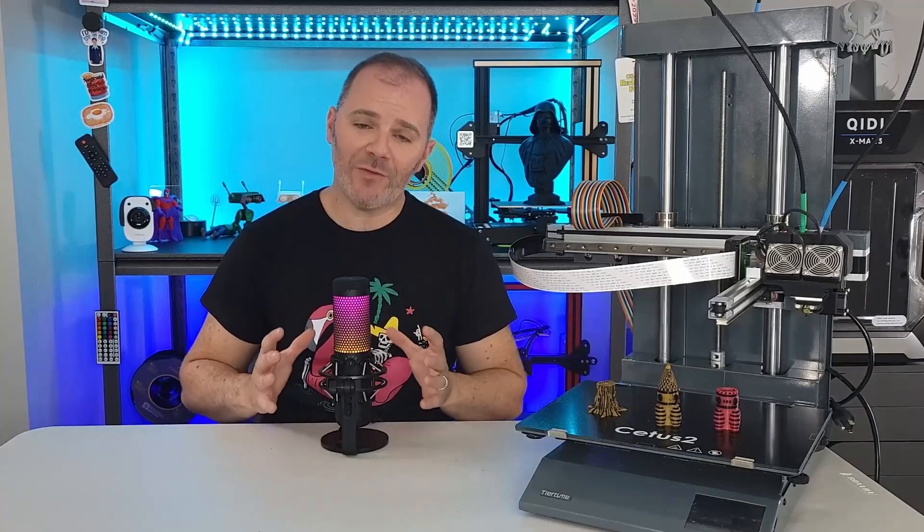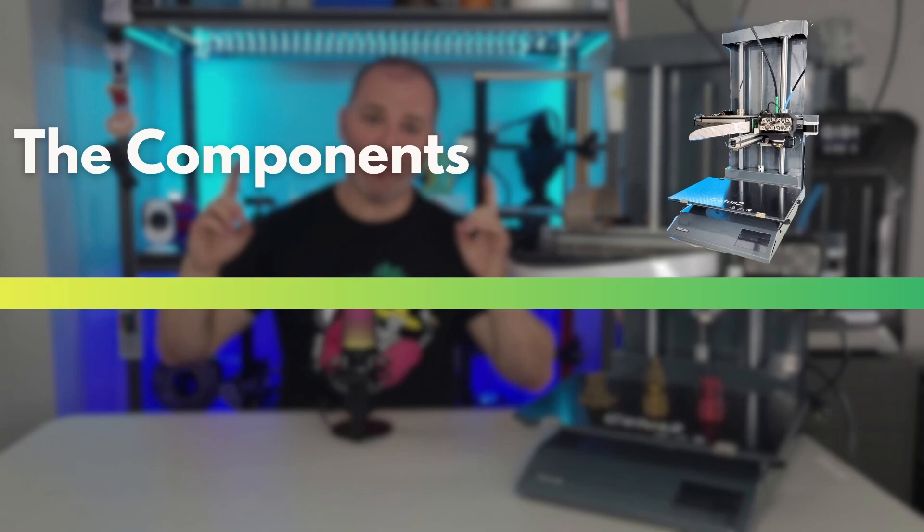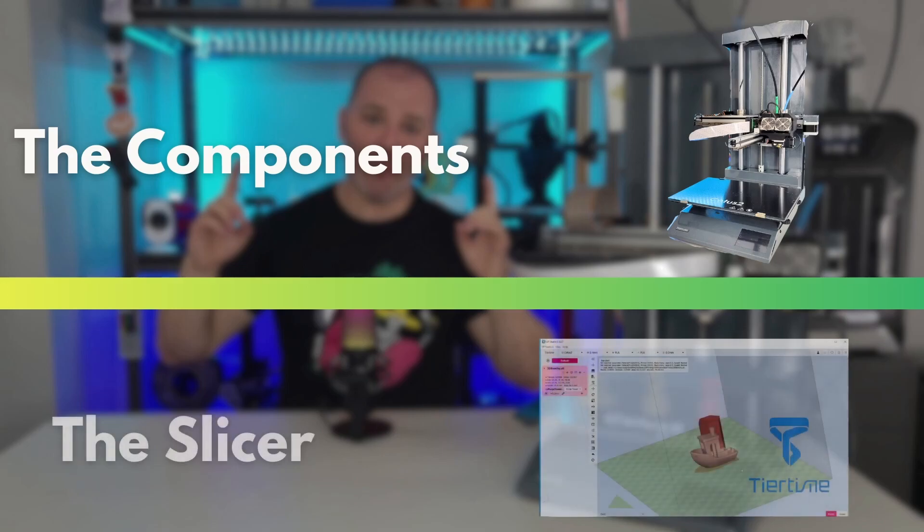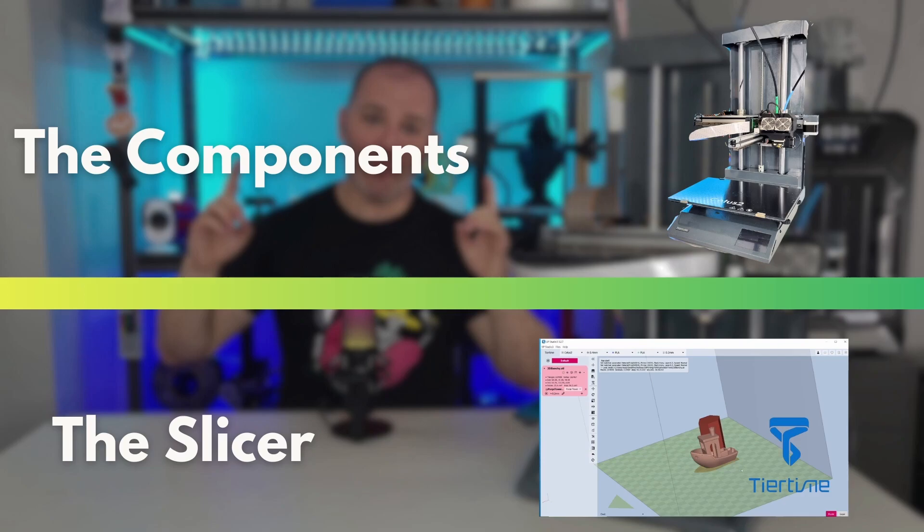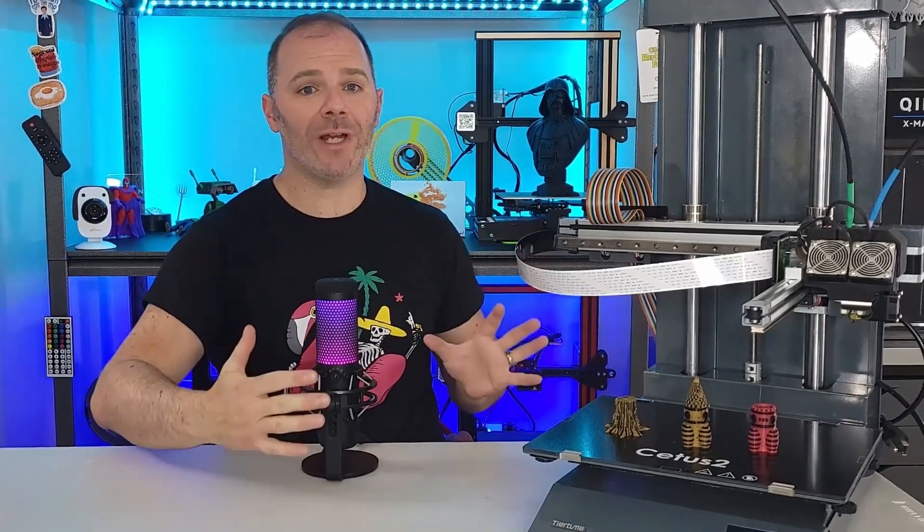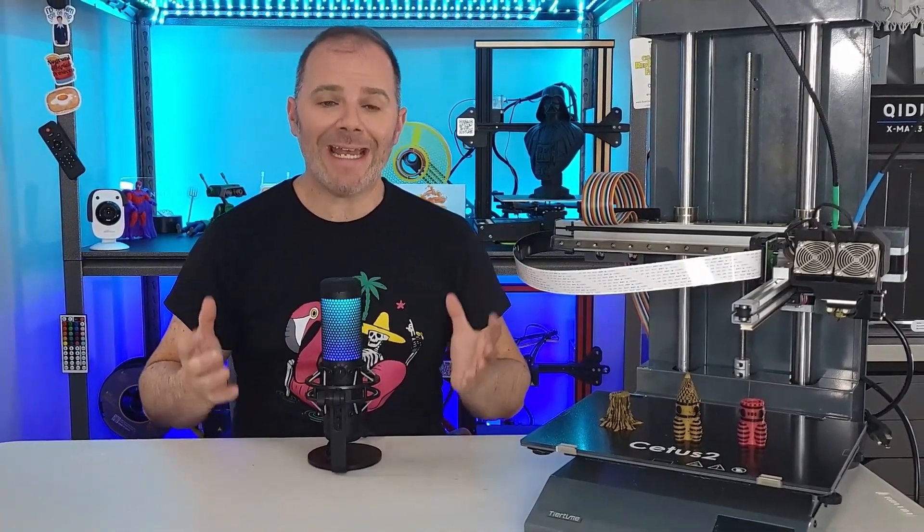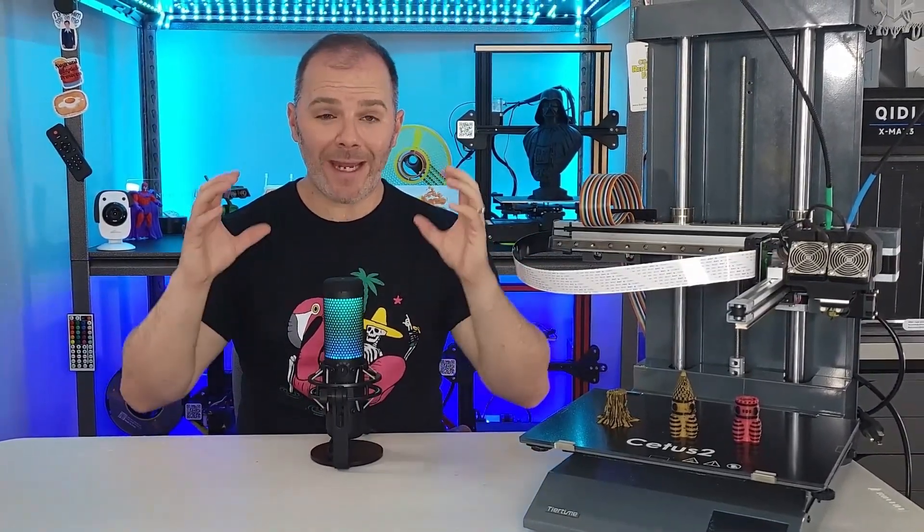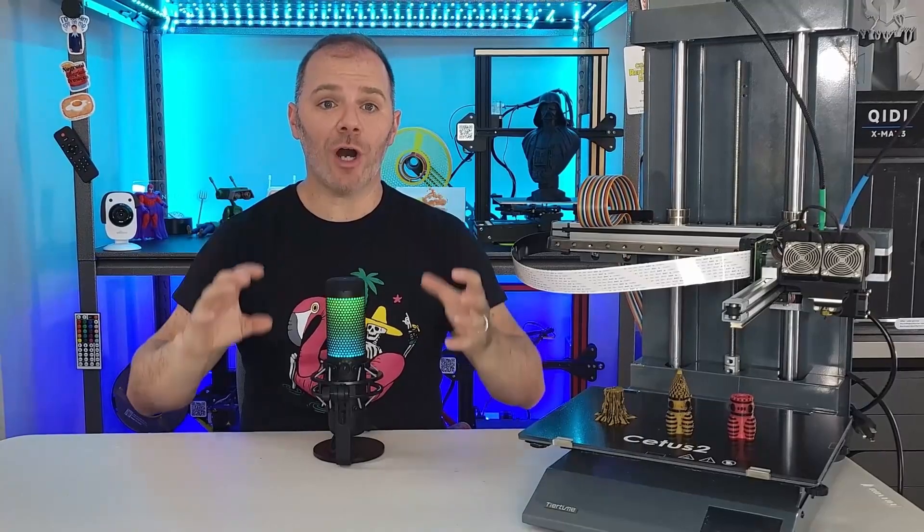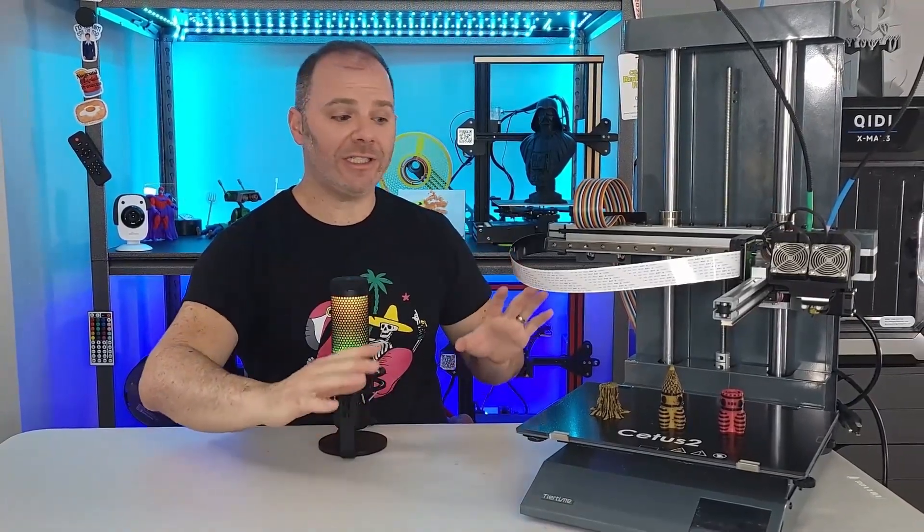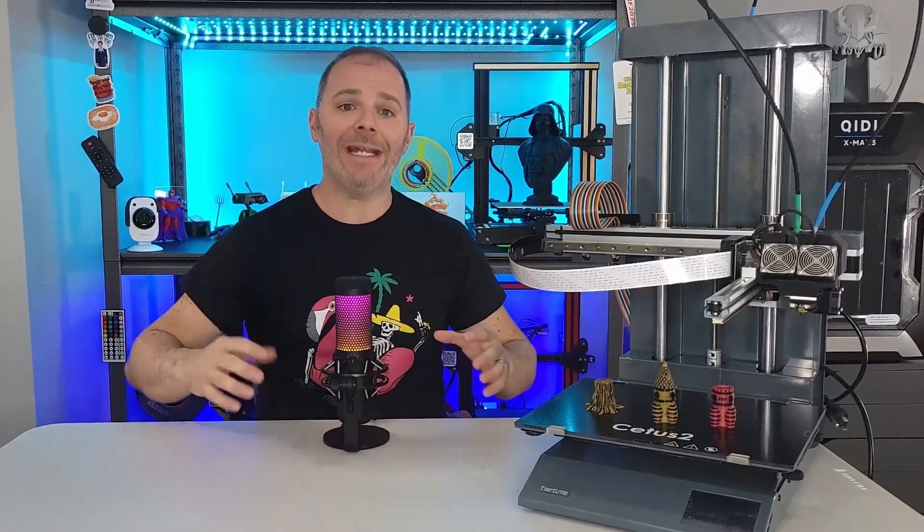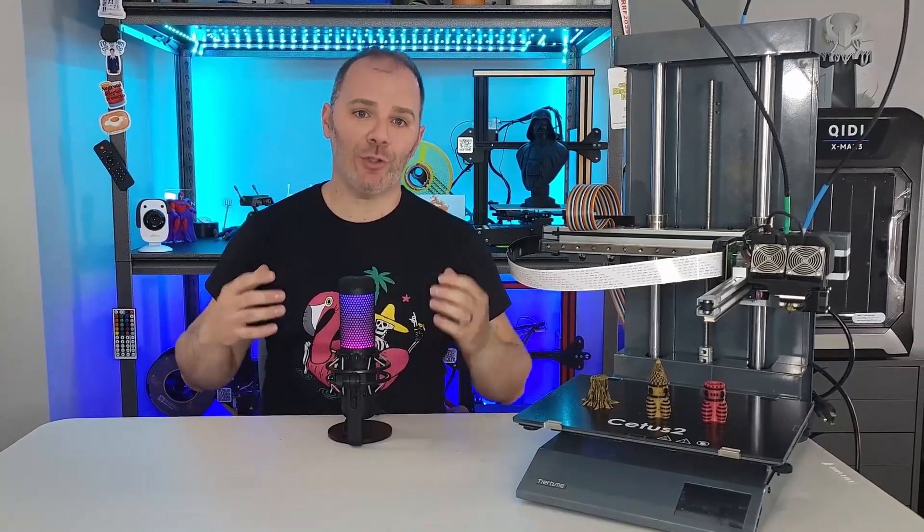So I want to break this video down into two sections. The first part will be the components, the body, the frame, what this printer is made out of. The second is the slicer. And for this 3D printer, we're using Tier Time's proprietary slicer UpStudio. The slicer for a printer like this is of utmost importance. It is how we're going to paint the different colors on our models to eventually see printed on our build plate. It needs to be easy to navigate and intuitive.